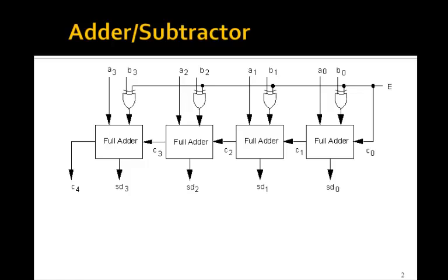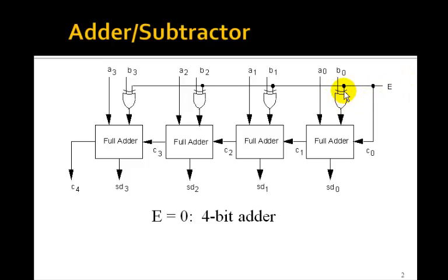You remember this was the adder subtractor that we designed in the previous lesson, where if we set E equal to zero, then this controlled inverter just lets B through, and we have a 4-bit adder.